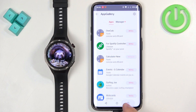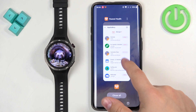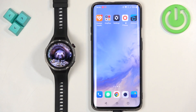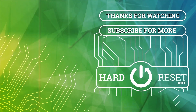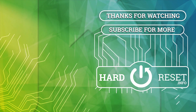You can close the application on your phone once you're done. And that's how you install applications on this watch. Thank you for watching — if you found this video helpful, please consider subscribing to our channel and leaving a like on the video. Thank you.